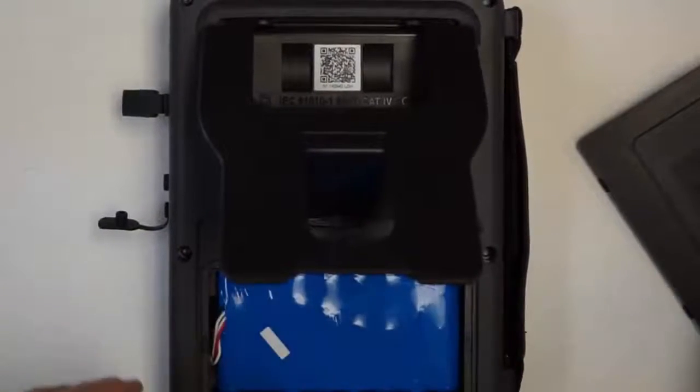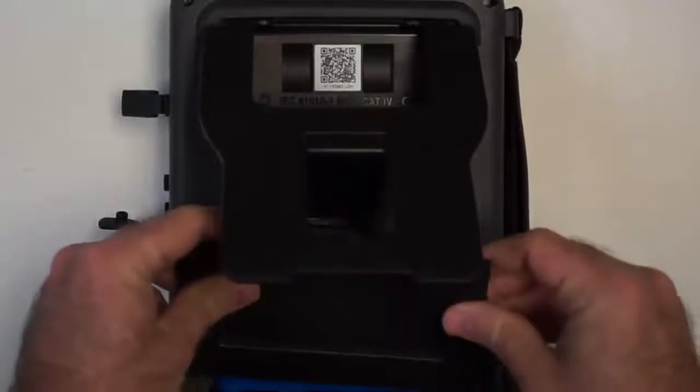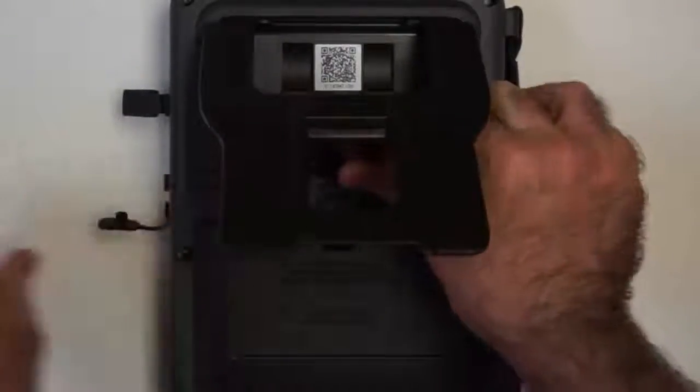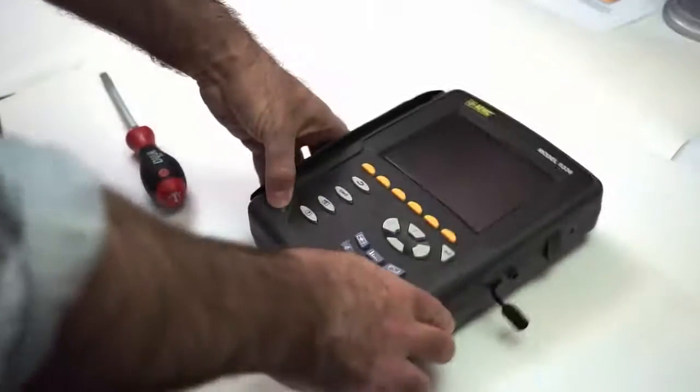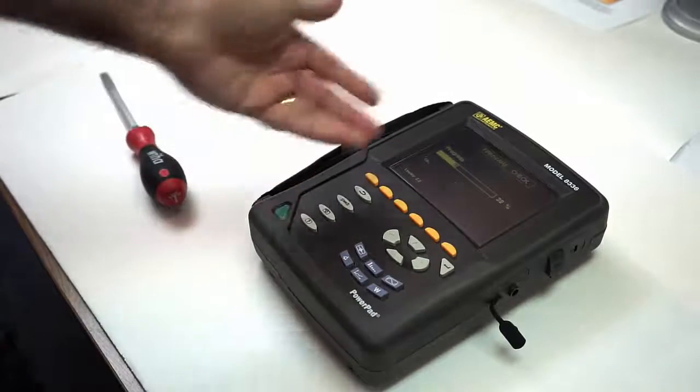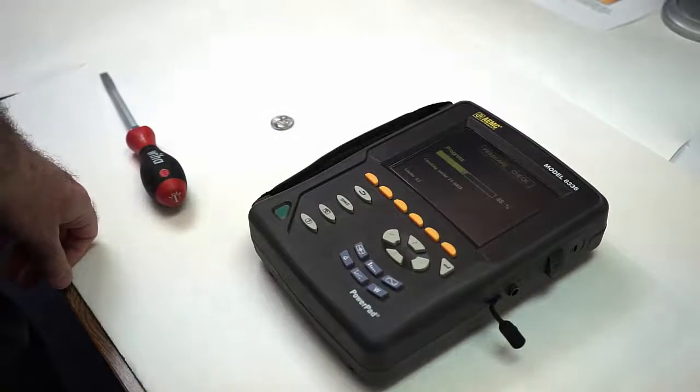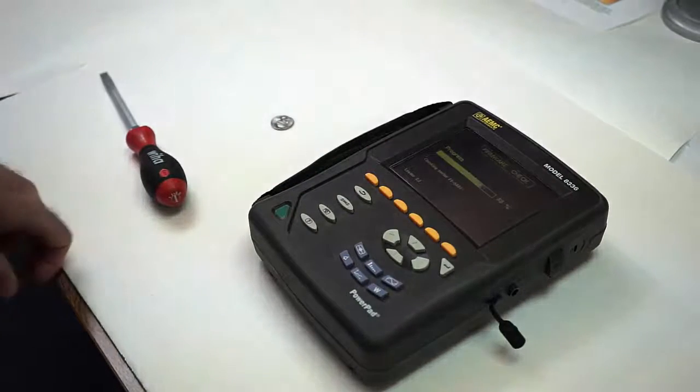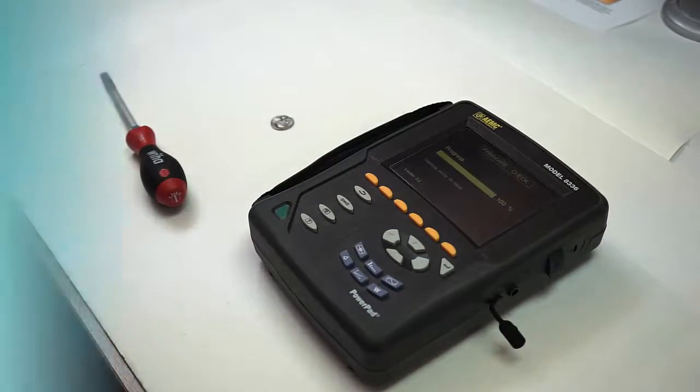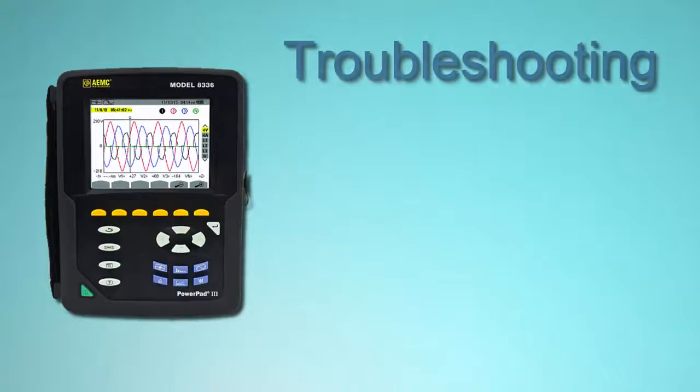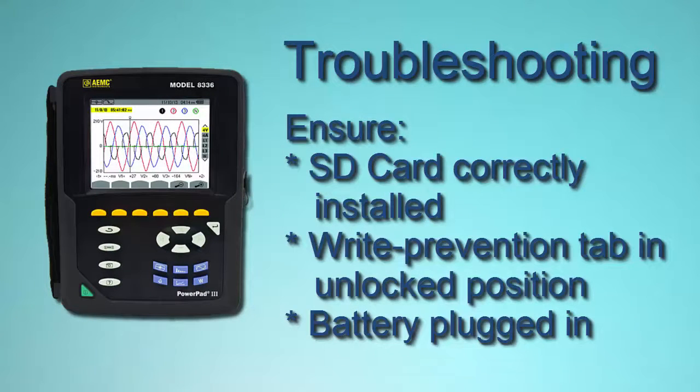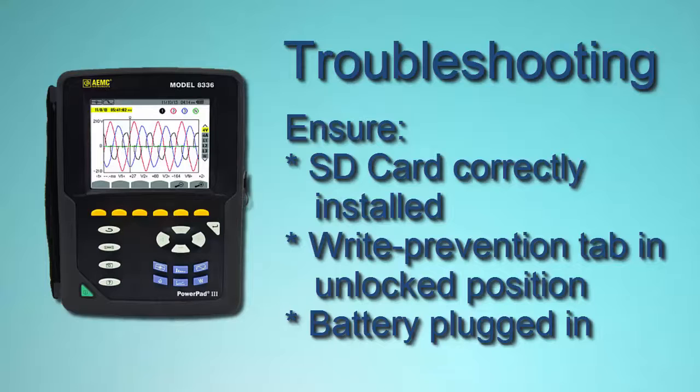Put the cover back on, and now turn it on, and it goes on. So those are three possible ways that there could be an error in putting the card back: not putting it in so that it clicks, not putting it back into read-write mode which is unlock mode, or to have accidentally disconnected the battery.